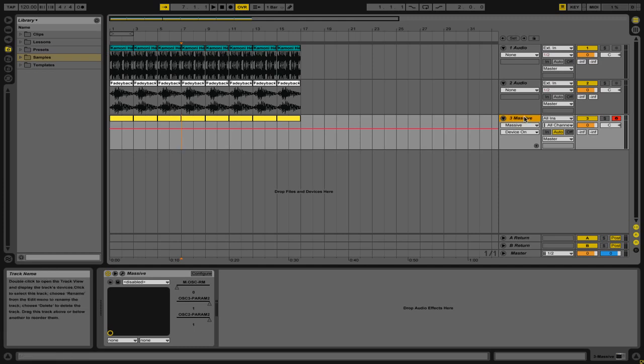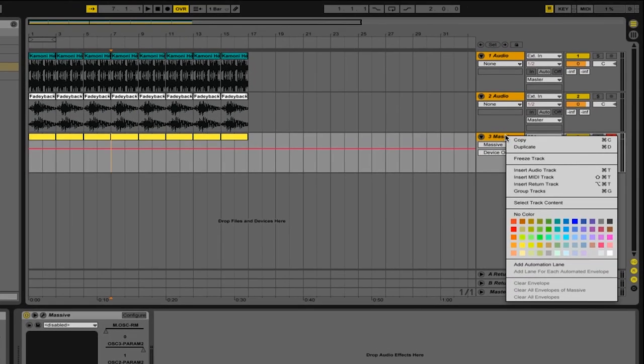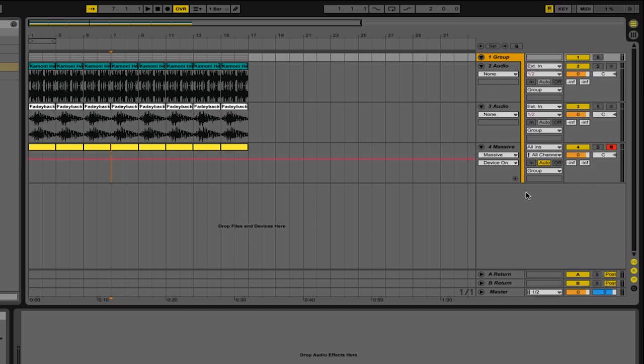First, you want to select the tracks that you would like in your group. So I'm just going to go ahead and click Apple A or Control A to select all of the groups that I have in my project. Then right-click on one of the tracks and select Group Tracks. You'll see that they are now folded into a group.